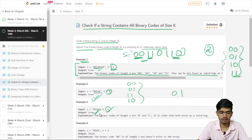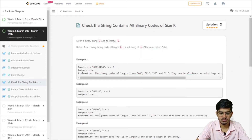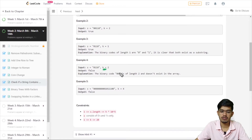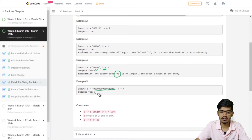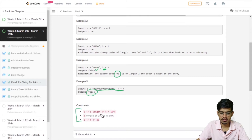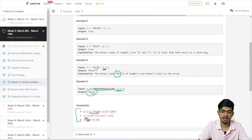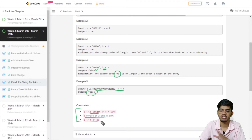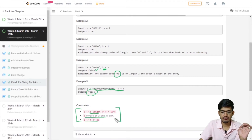One example returns false because '00' doesn't exist in that string. Another also returns false. Regarding the constraints: s.length can be up to 5×10⁵, s consists of only '0' and '1', and k can be up to 20.